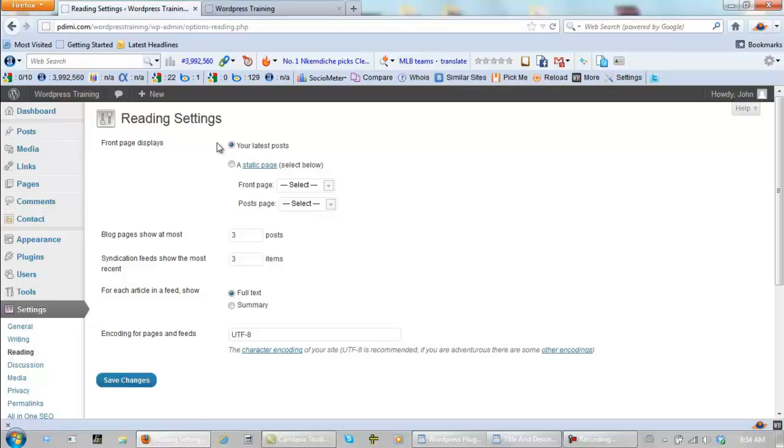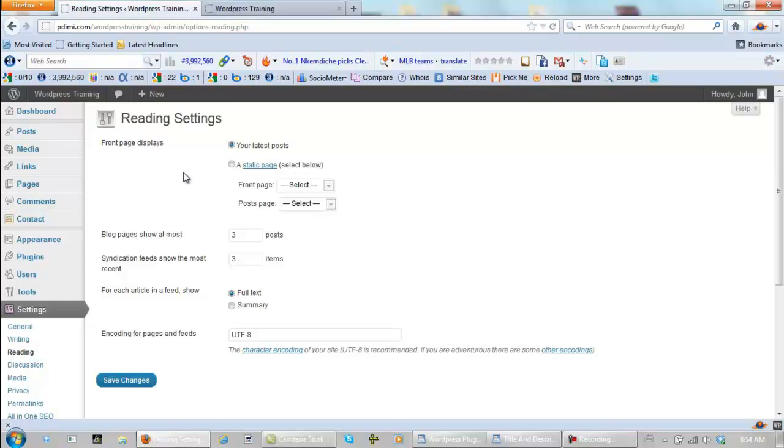Now, this is topic of debate right here. For now, I'm going to have front page displays my latest posts. For a personal website, I would do this, but I'm not in this situation. So I'm going to leave this just how you see it, and save changes.